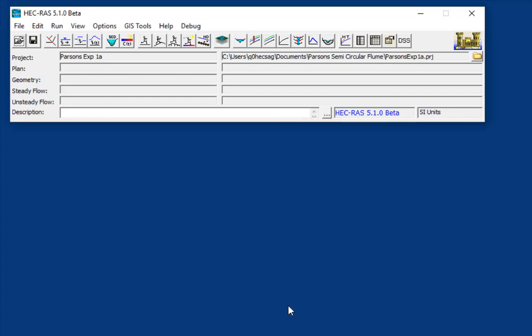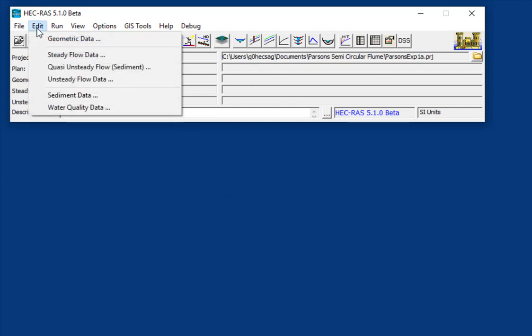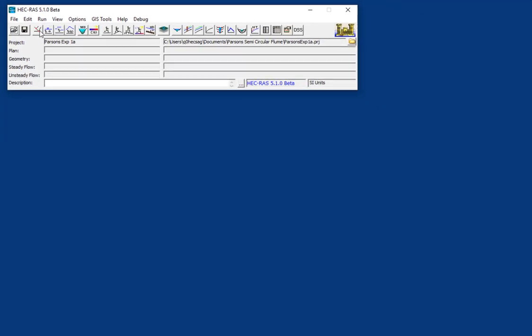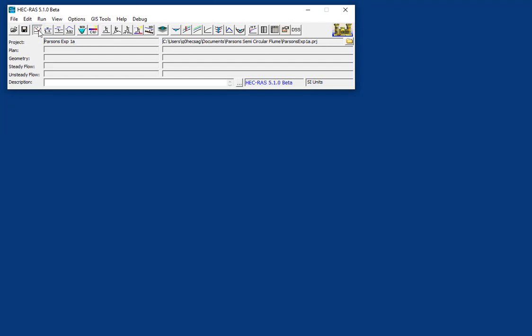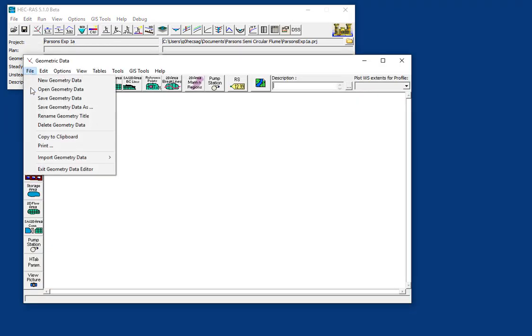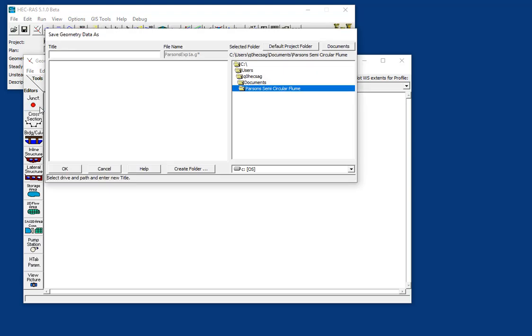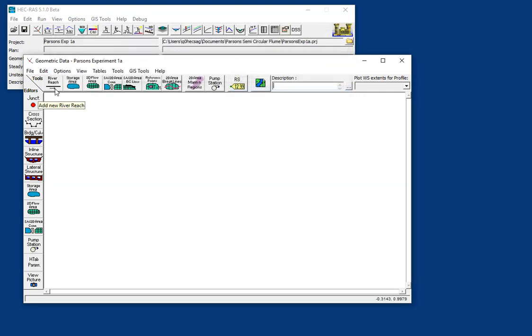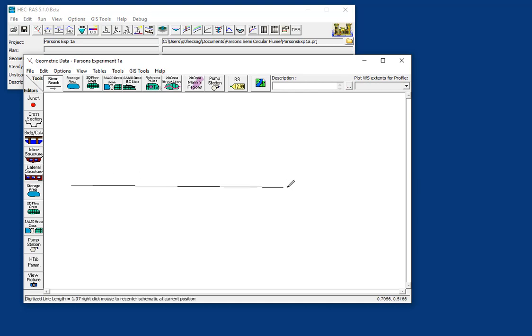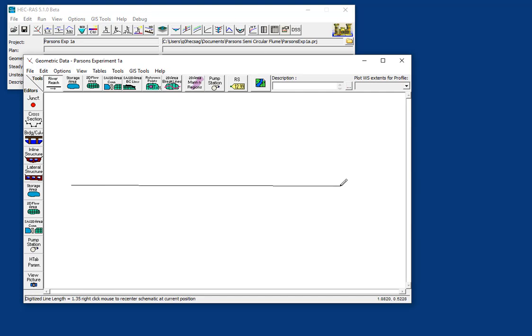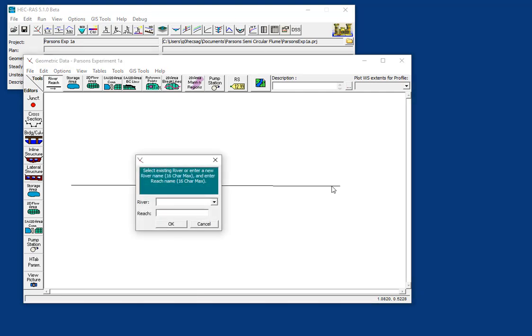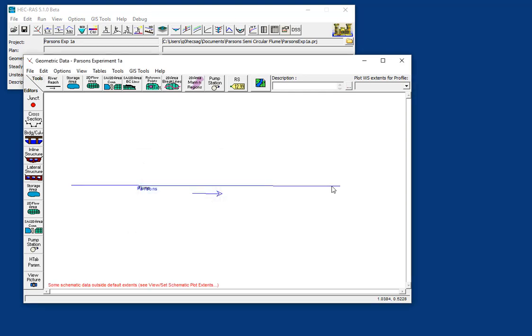Okay, so we're going to start by creating a geometry file. To create a geometry file, you can go to either Edit Geometric Data, or you can press the Geometric Editor button. And we'll just start out by saving as, and call it Parsons Experiment 1A. Because we don't actually know where this flume exists in space, and we kind of don't care, we're going to just start out by creating a new river reach. We're going to choose this drawing tool. And I've found that flumes generally work better. The signs of the output tend to work better if you draw your flume from left to right, relatively straight. Now, I'm not going to be super precious about making this flume straight left to right, because we're actually going to go in and define these coordinates. So we'll call this Parsons Flume. And now we have a reach.